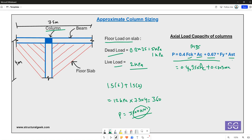Assuming Fe500 steel with fy = 500 MPa, and taking the steel area Ast as 2% of the concrete area Ac — noting that IS456 allows up to 4–6% for main bars in columns — since we are only checking for vertical load, we use 2% for this approximation.